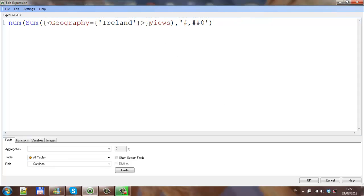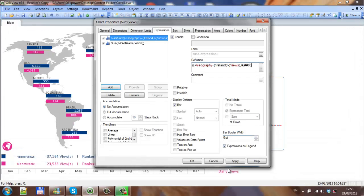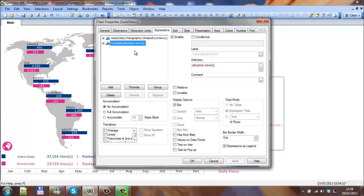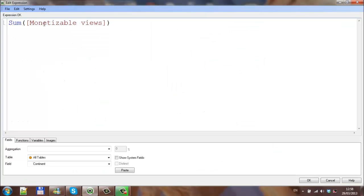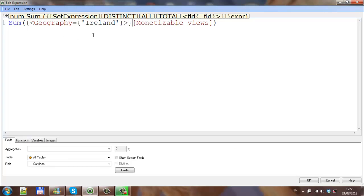That should be it. I'm going to copy the set analysis piece, I'm going to use that now shortly. Click apply. I'm going to go into the paste the expression, the set analysis in for the monetizable views.